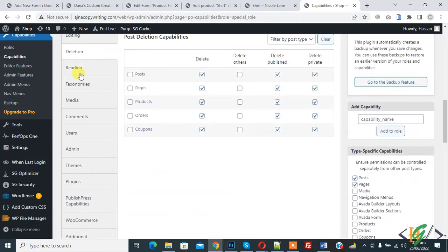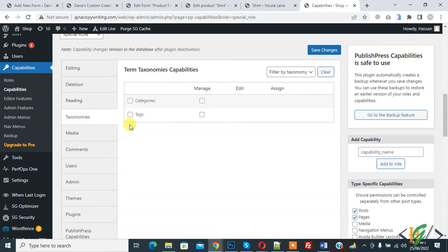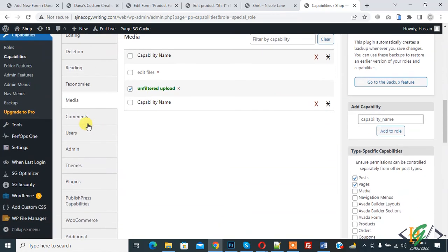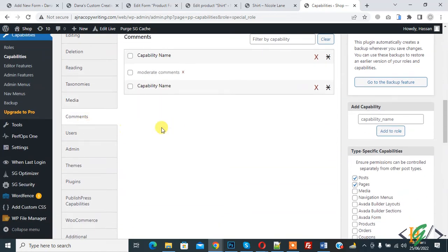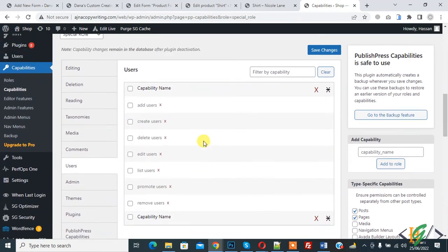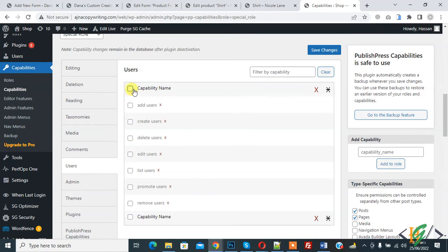Here you see Reading, so you can set according to your requirement. Taxonomies, Media, Comments, Users. If you want the user can create new user, if you enable it: Add User, Create User, Delete User. Disable it, only admin has this access. So save changes.